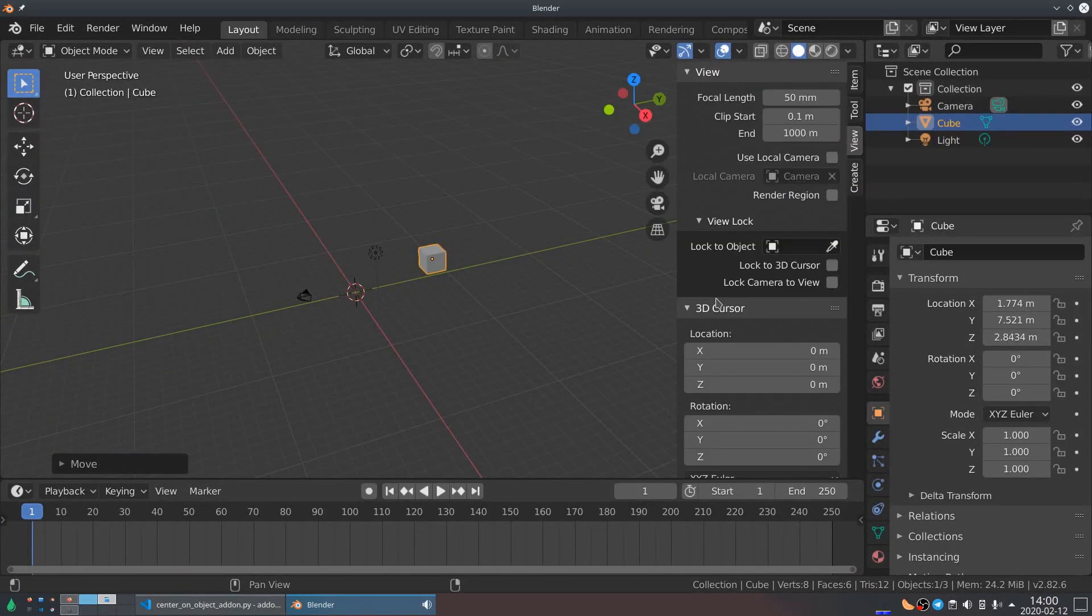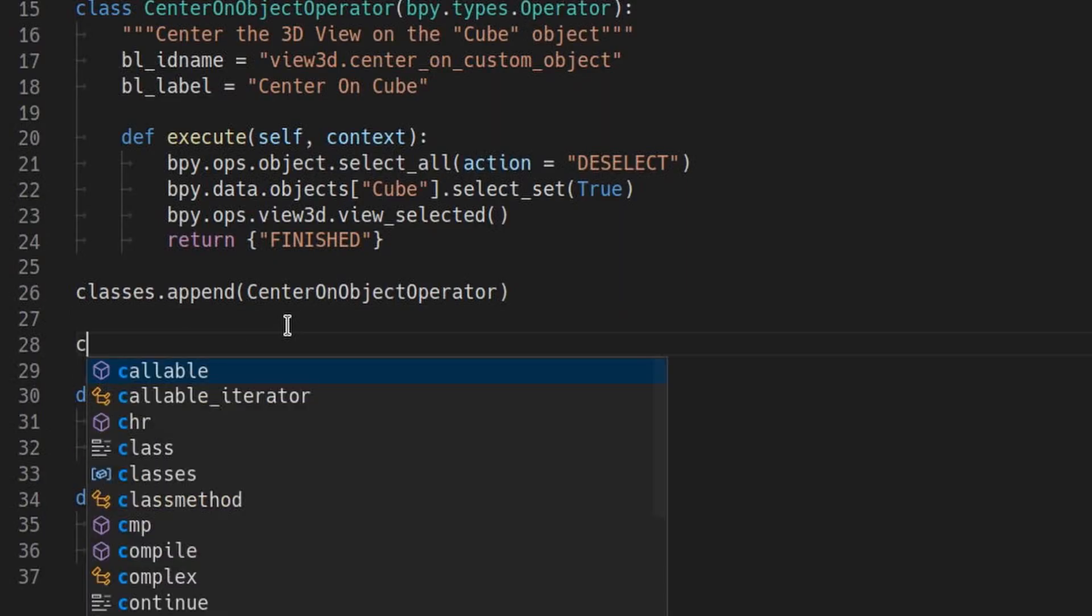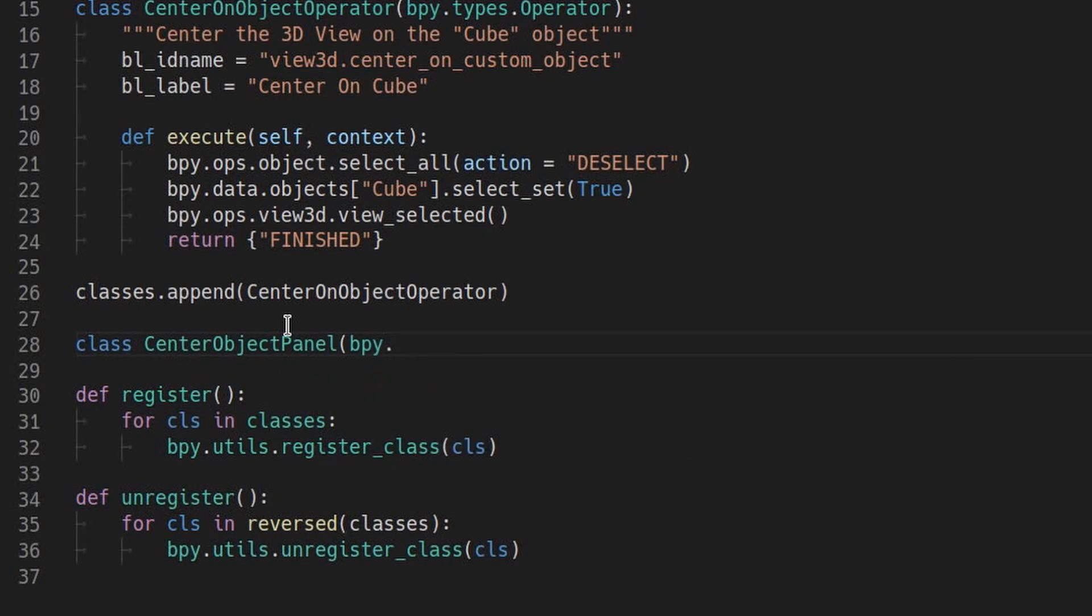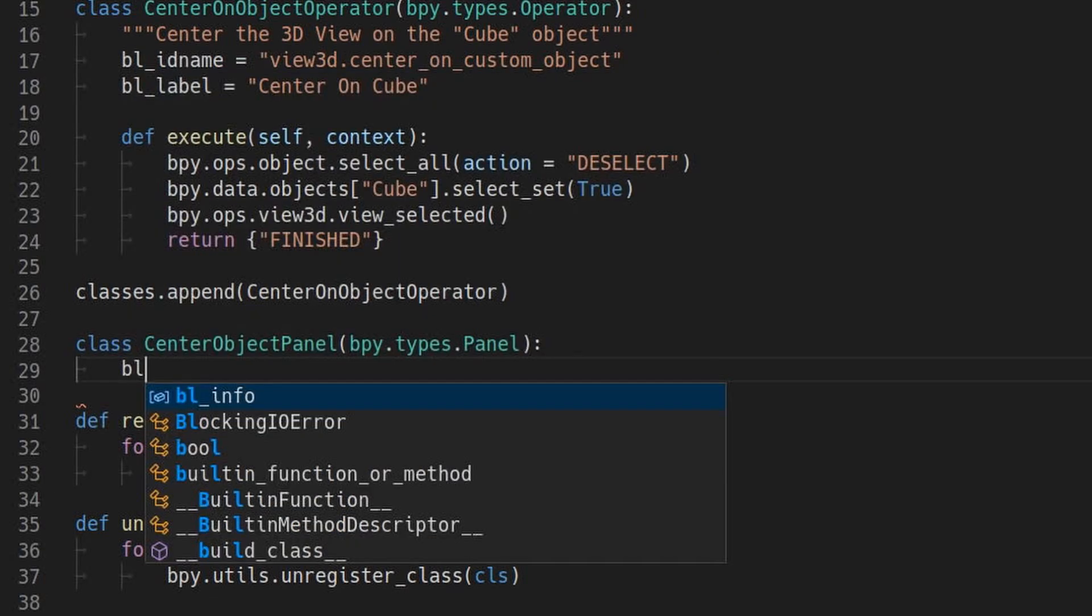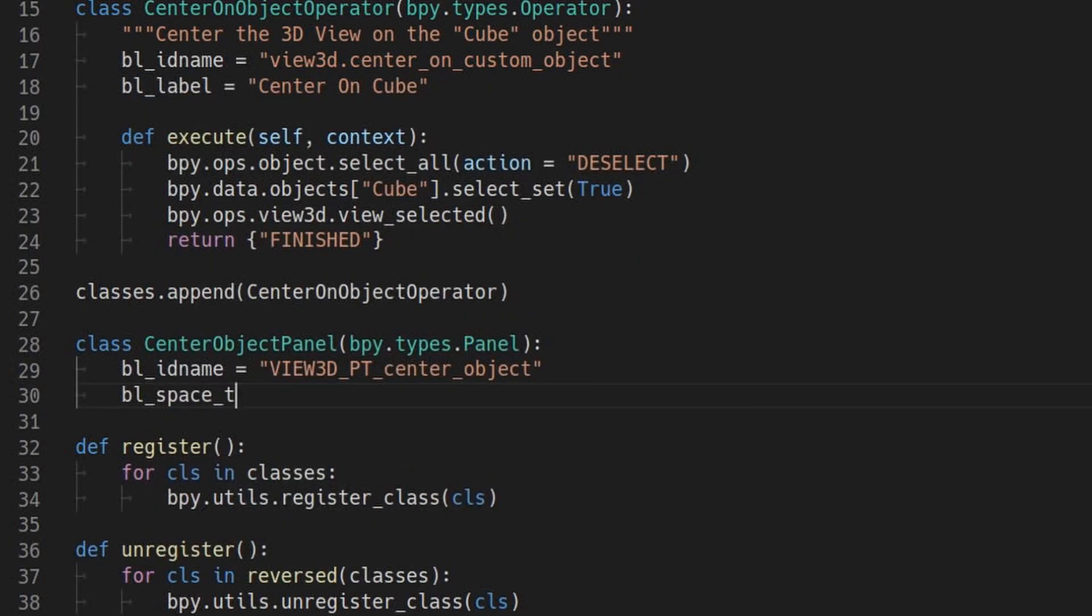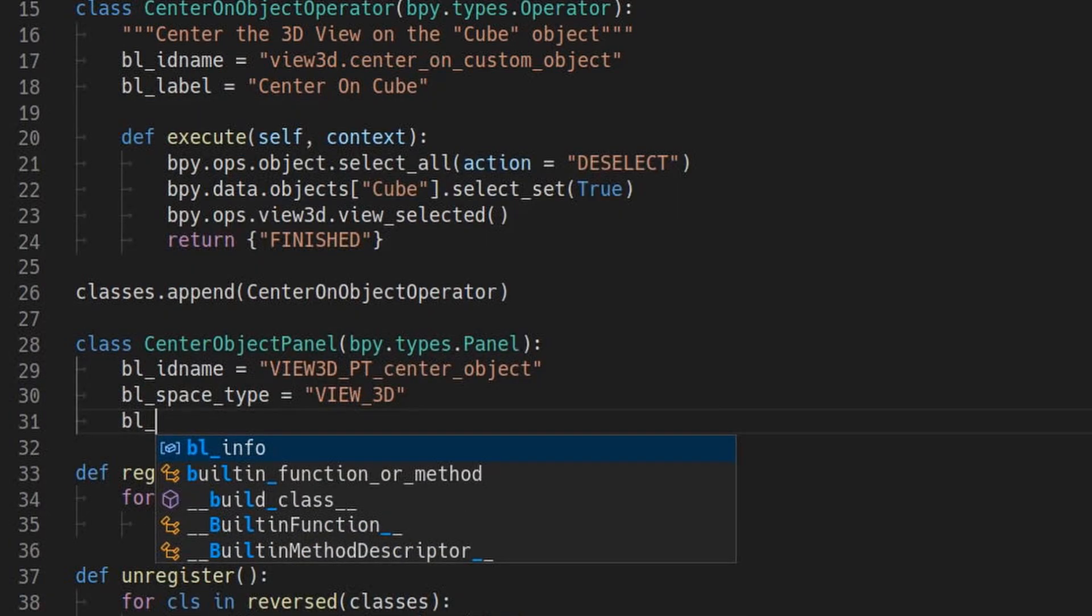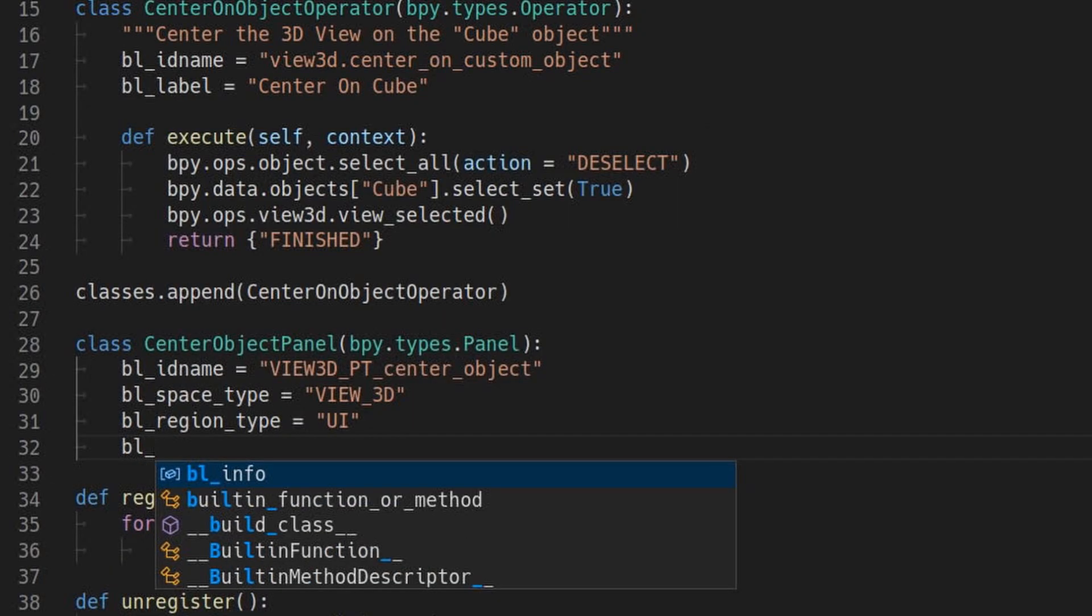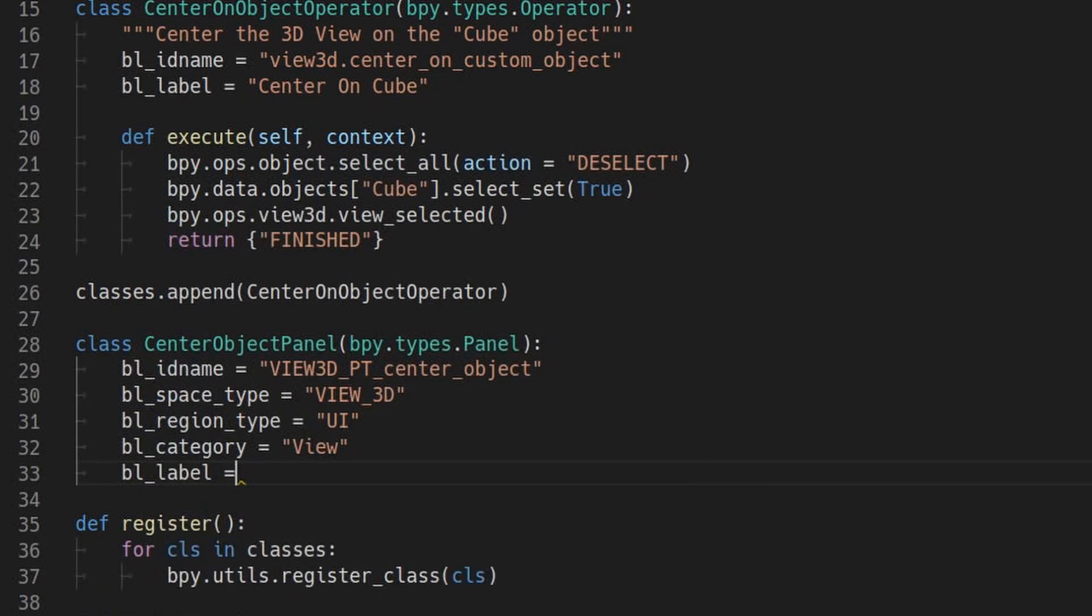Let's add that as a button in the 3D view's sidebar, as we promised in the add-on's description. First, we'll add a custom panel class that inherits bpy.types.panel. Like operators, panels also need a unique id that doesn't conflict with anything else. It's standard for panels in the 3D view to start with view3d underscore pt underscore, all in capitals. BL space type is the type of editor the panel will be added to. Setting BL region type to UI means that the panel will go somewhere in the 3D view sidebar that you can bring up by pressing the N key.